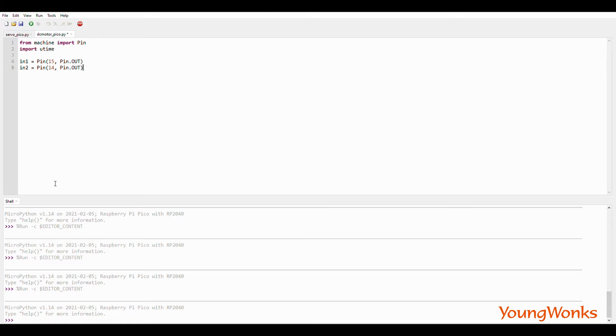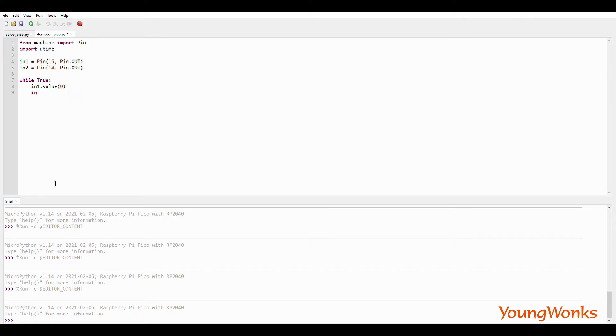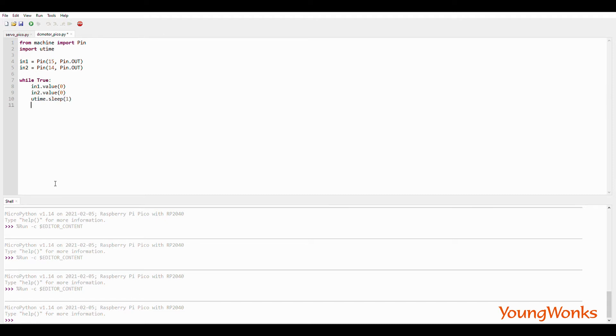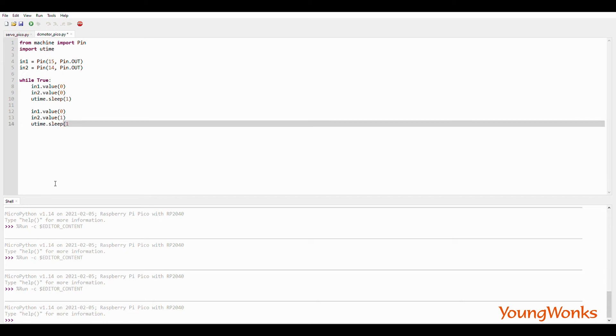And in a while loop, we will set all the different combinations that we can on these two pins. They could be both 0, 0. They could be 0 and 1. Similarly, they could also be 1 and 0.